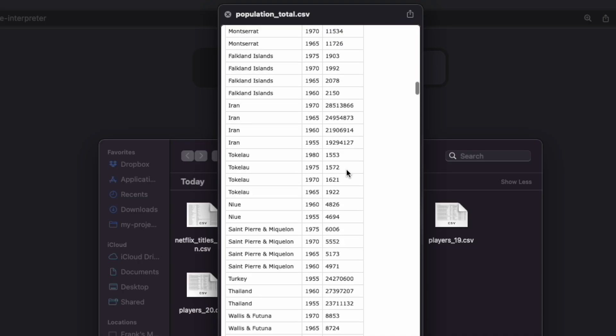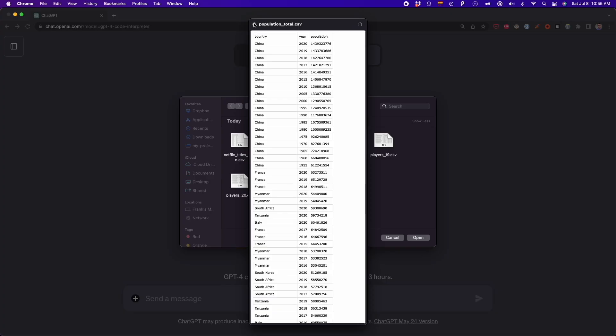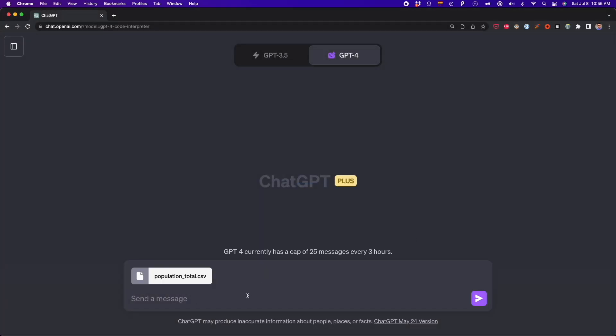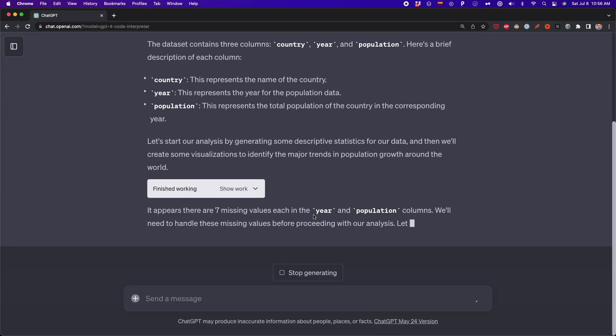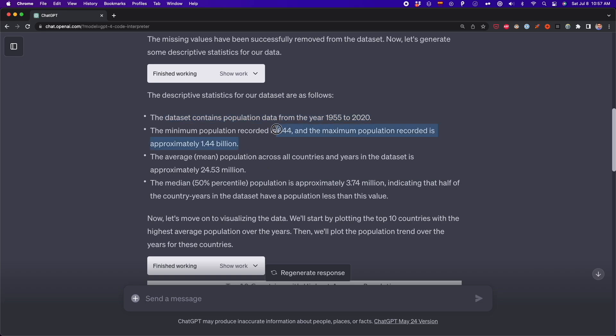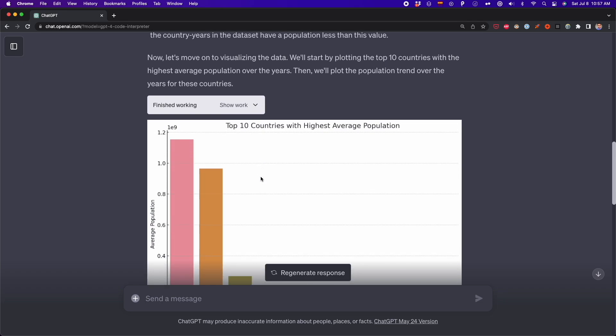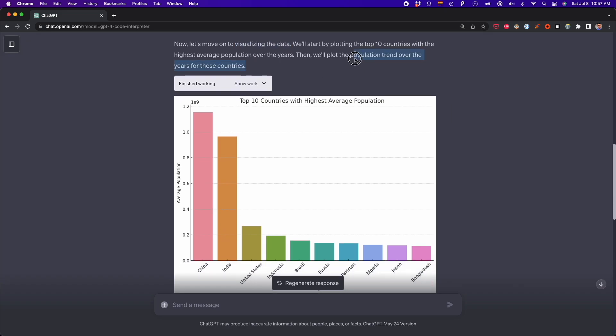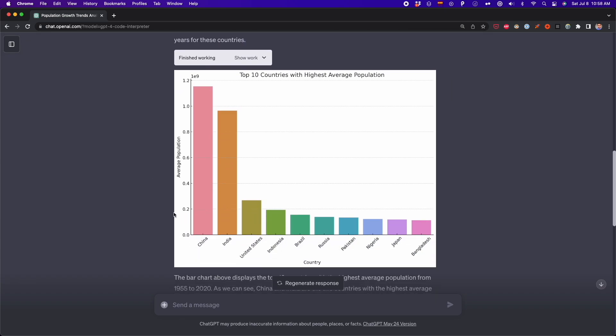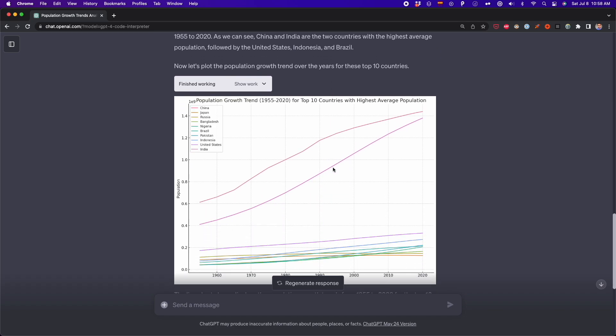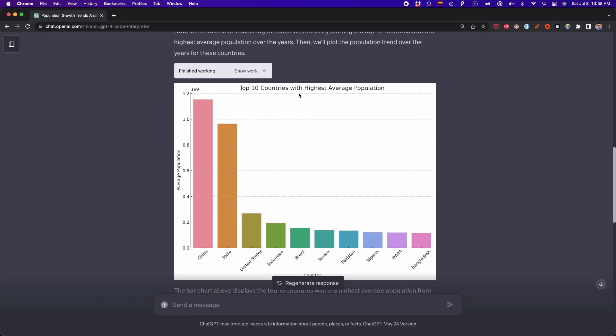For example, now I'm making the code interpreter create a quick report from a population dataset that I uploaded. So my problem is simple, analyze the dataset and make charts and graphs to show the major trends in population growth around the world. So basically, I'm telling what's the goal of my analysis. And I'm letting ChatGPT choose the charts and graphs that are going to be used for this analysis. And as you can see, it makes some bar charts and some other graphs that will help me with this analysis. It also gives some insights that are very standard. But again, I didn't specify something in particular in this prompt.